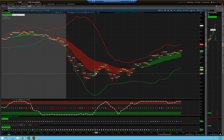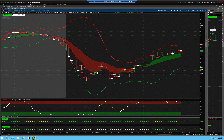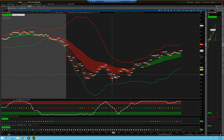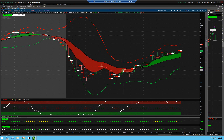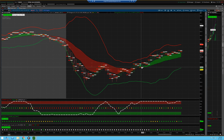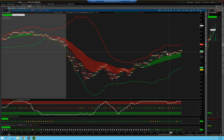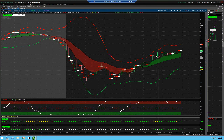The cool thing is, as price made a retracement around 10:30, the cloud stayed red and then it rolled right back over for another short trade. It came back up but didn't break out. Once it does break out, now you can start looking for your long plays on that five-minute.